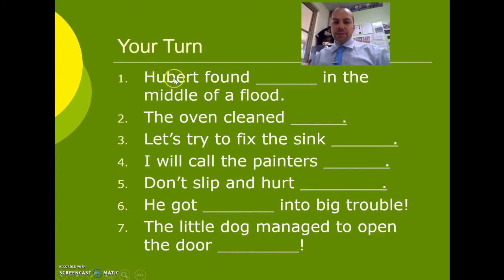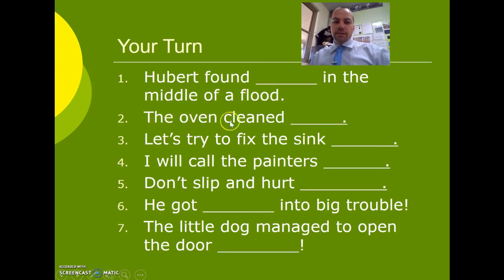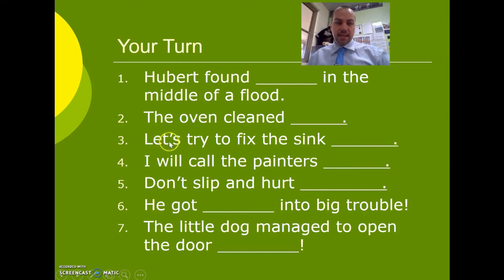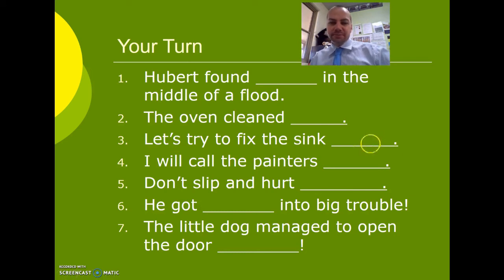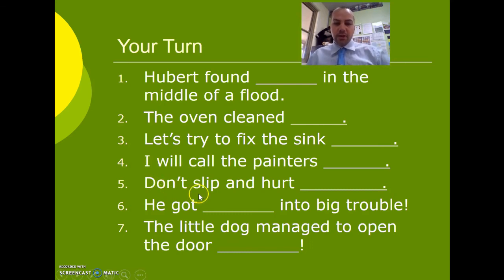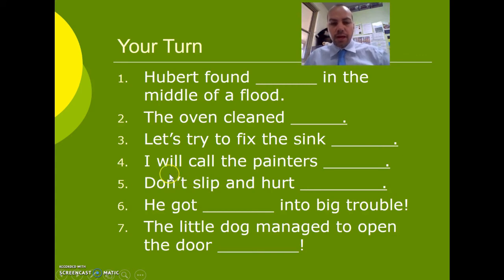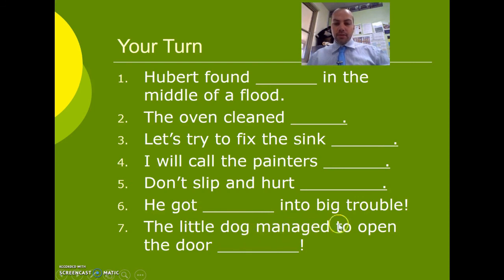Your turn. Hubert is the antecedent — it's a boy's name. 'Hubert found [blank] in the middle of a flood.' 'The oven cleaned [blank]' — the oven is the subject or antecedent. 'Let's try to fix the sink' — 'let's' is a contraction for 'let us.' Us is the personal pronoun and the antecedent — what could the reflexive pronoun be? 'I will call the painters' — who's calling? It's I. 'Don't slip and hurt [blank]' — this refers to you, who is the antecedent. Finally, 'he got [blank] into big trouble.' 'The little dog managed to open the door' — dog is the noun or antecedent, and the reflexive pronoun goes here.